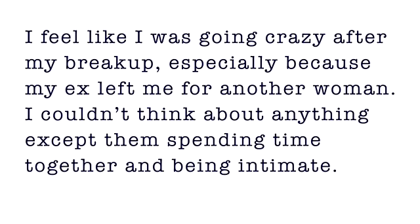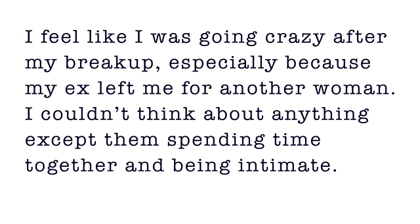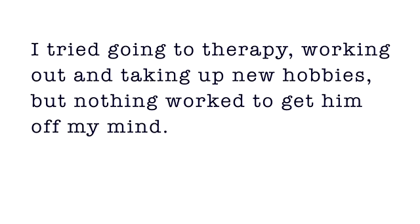Susan in Seattle says I feel like I was going crazy after my breakup, especially because my ex left me for another woman. I couldn't think about anything except them spending time together and being intimate. I tried going to therapy, working out and taking up new hobbies.